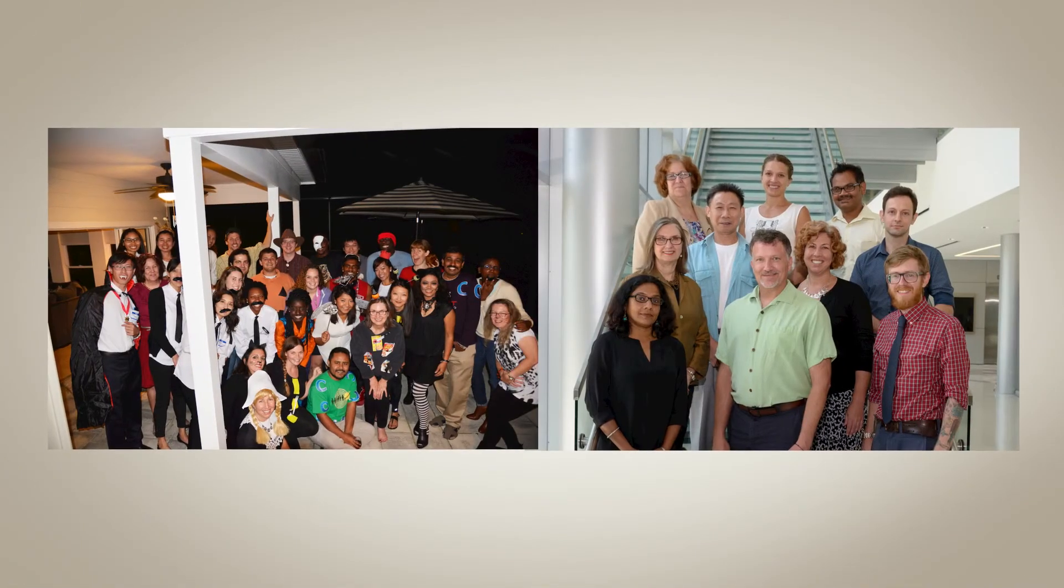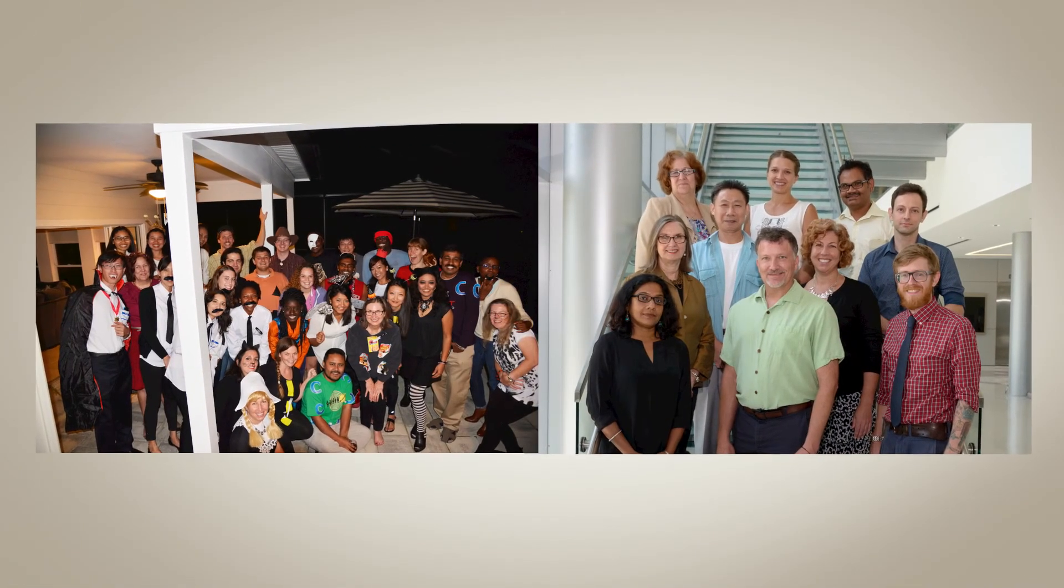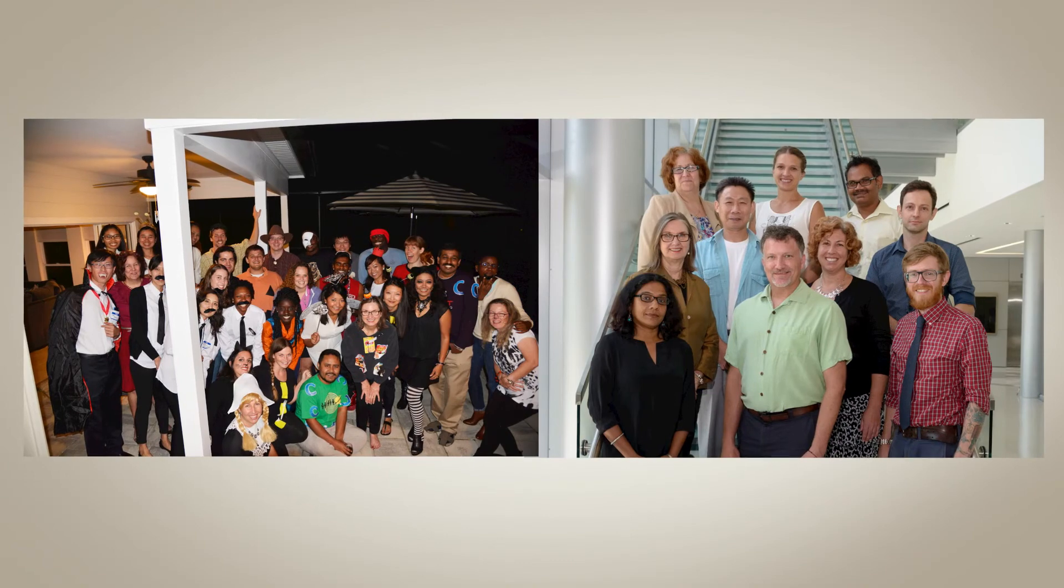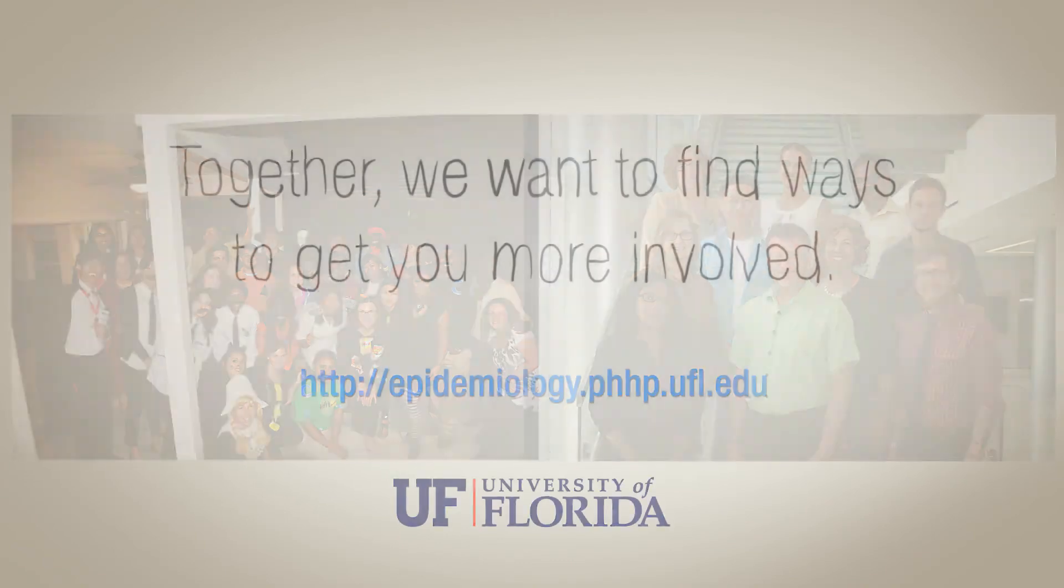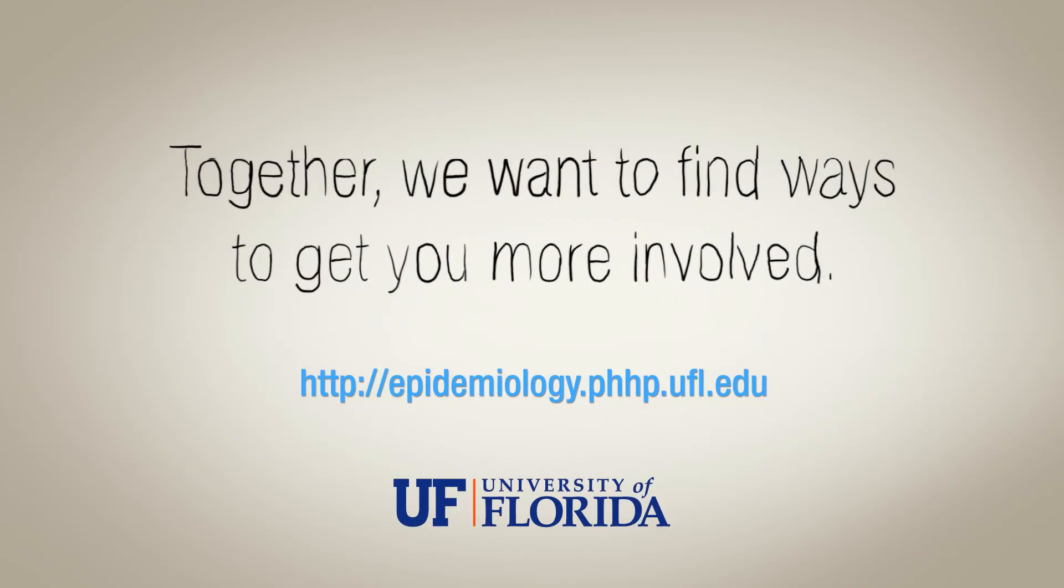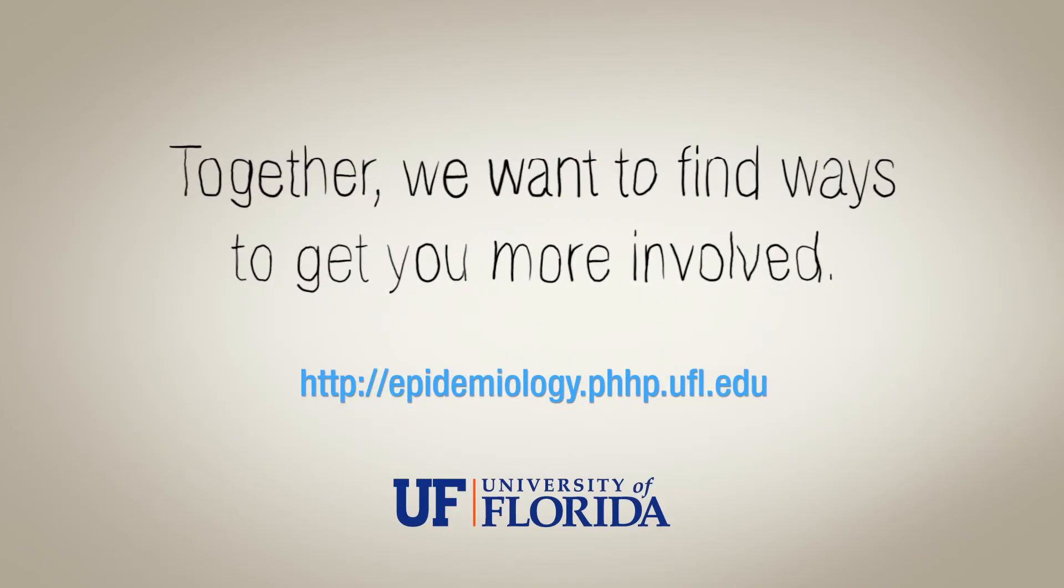All of us in the department work together to find better ways to improve the public health. Come join our team.